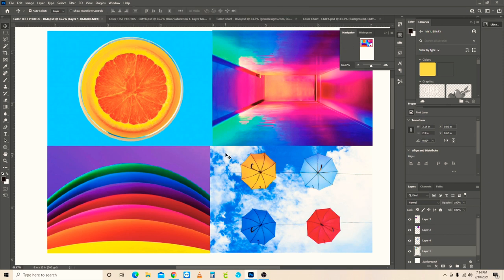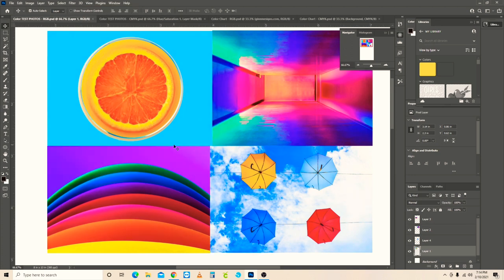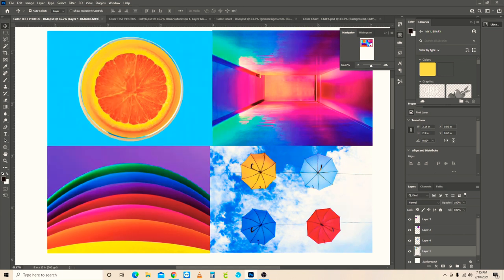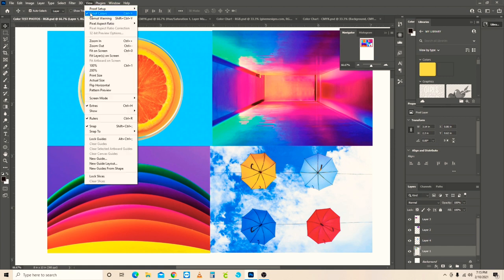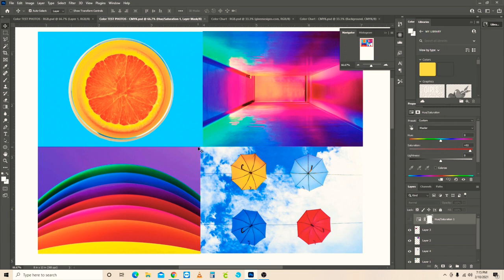When you toggle Proof Colors off and back on you can see the shift clearly — that's CMYK, that's RGB. This is why I design in CMYK: with Proof Colors on, it almost exactly matches what will actually print. The big practical reason: if I'm working with a client and I send them an RGB file, they love the bright colors on screen, but when I print something — say a poster — they end up with the duller version and wonder where all the bright colors went. Designing in CMYK sets realistic expectations.